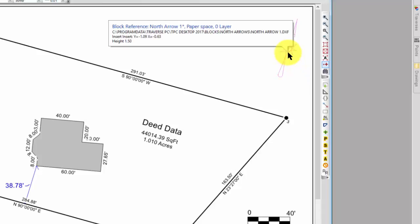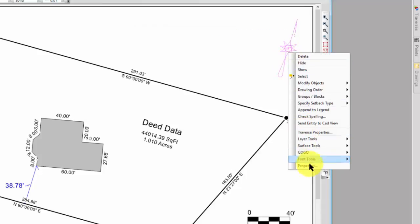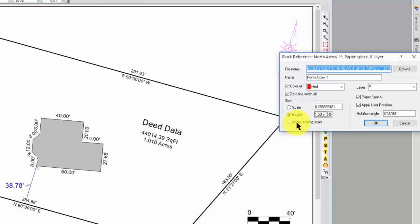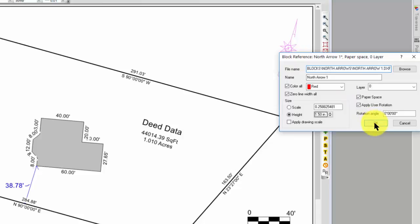Now you're going to see other things in here as far as changing the layer that the block is on, having a block be tied to the scale and drawing units. This is a setting for one by one blocks down here. That's an AutoCAD convention. And you're going to find all of those edit options here in the block reference dialog.